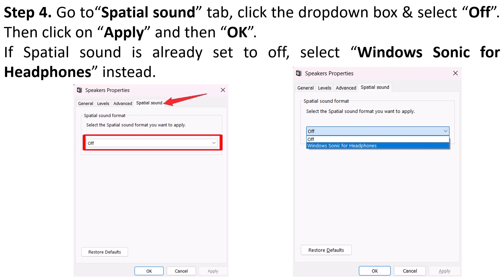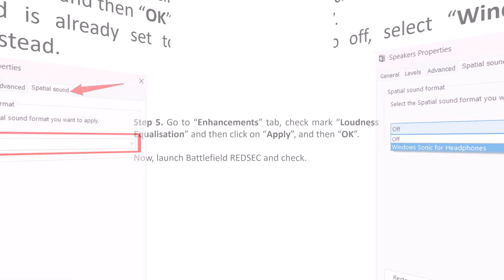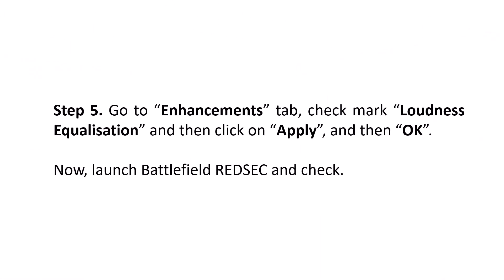Now, if Spatial Sound is already set to Off, then select Windows Sonic for Headphones instead. Go to the Enhancements tab, check mark Loudness Equalization, and then click Apply and then OK.